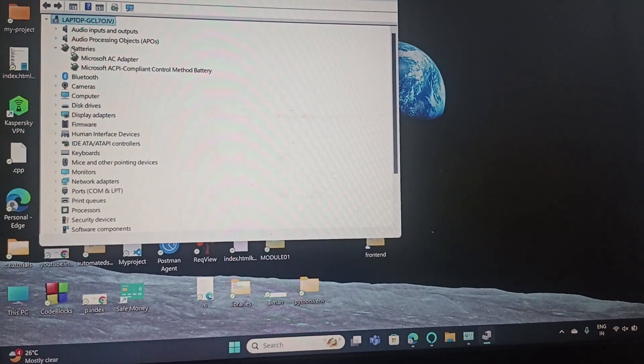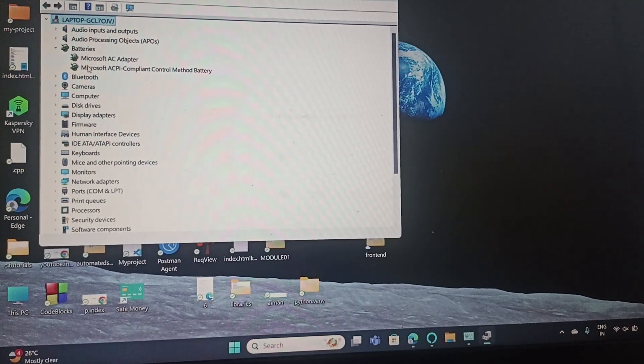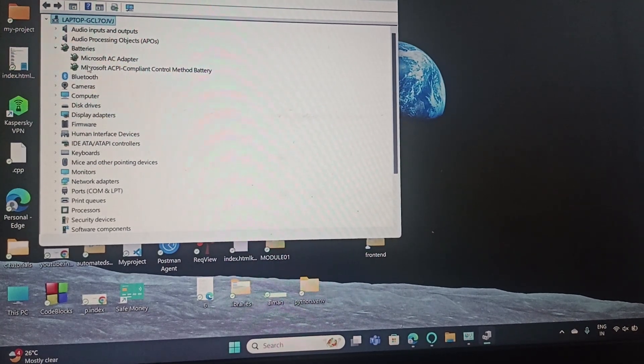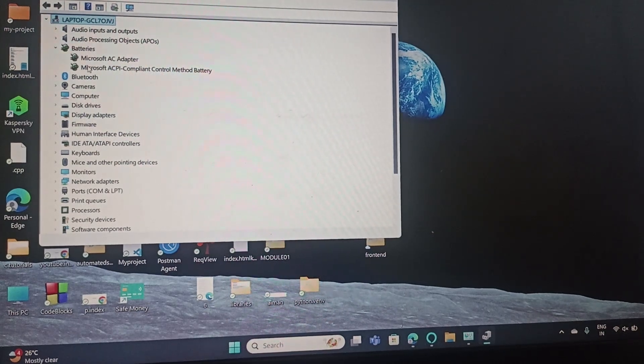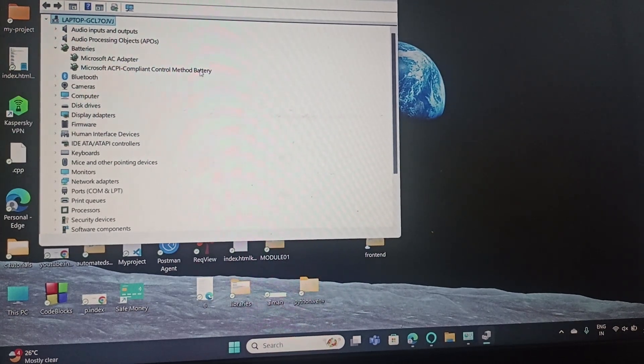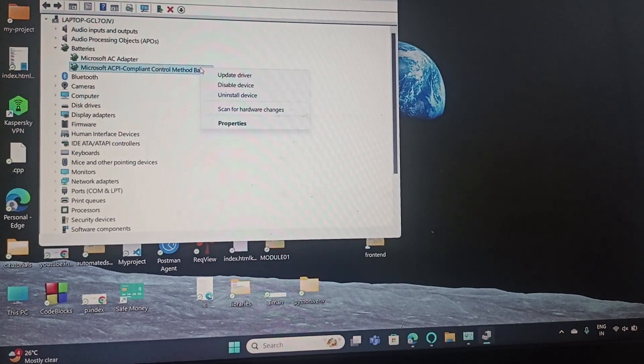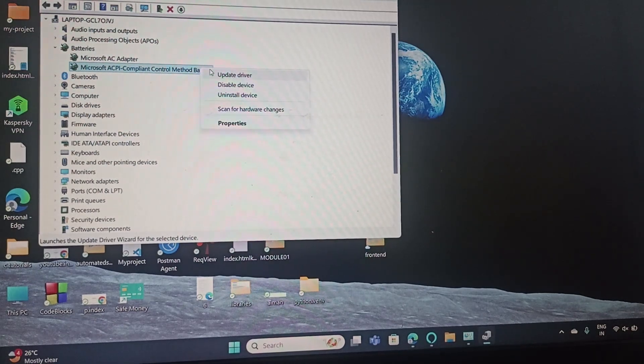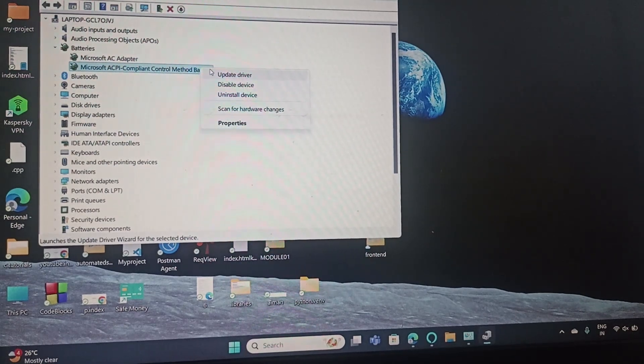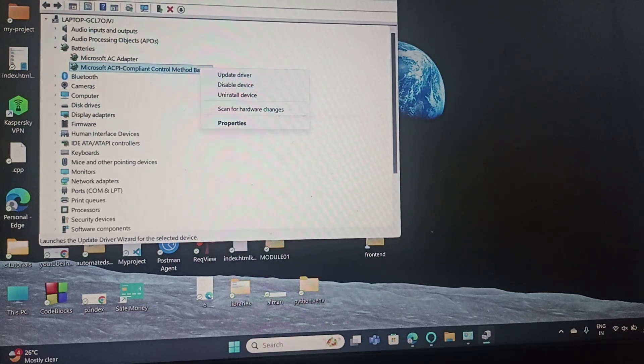Then you have this Microsoft ACPI Compliant Control Method Battery. Right-click on it and then click on Update Driver. This will update your driver.